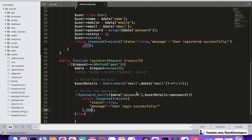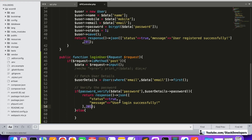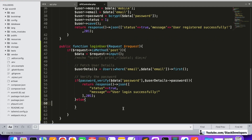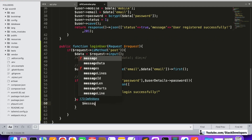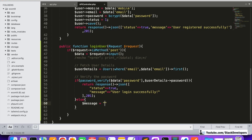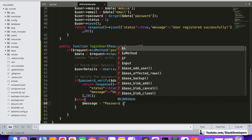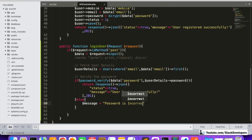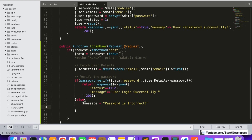In the else condition — meaning the password is incorrect — we are going to send an error message like 'Password is incorrect'. We will return a response JSON with the status as false and the error message, using the 422 error code, which we always use when an error occurs.